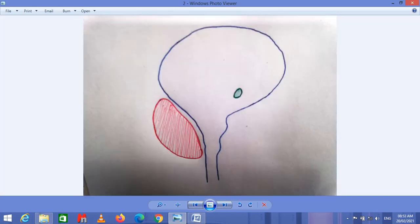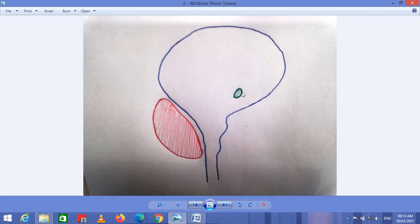Now coming towards the second part, which is the amygdala. The amygdala is located in the middle region of the temporal lobe. It is an almond-shaped structure, and the amygdala is responsible for a special type of memory called fear memory.